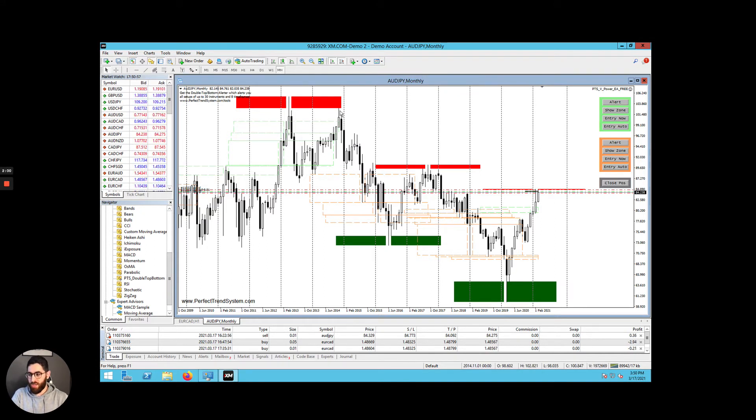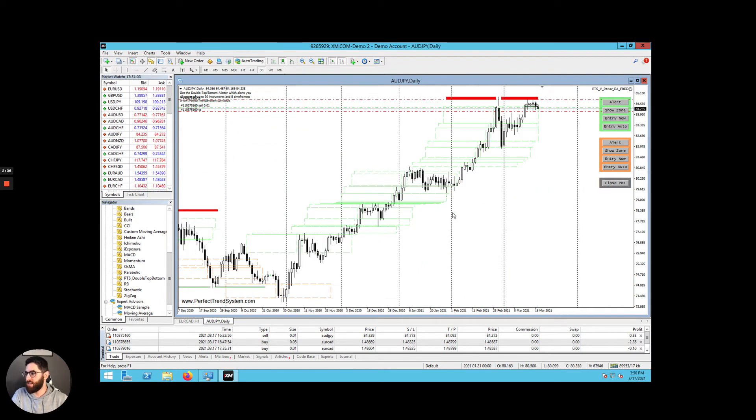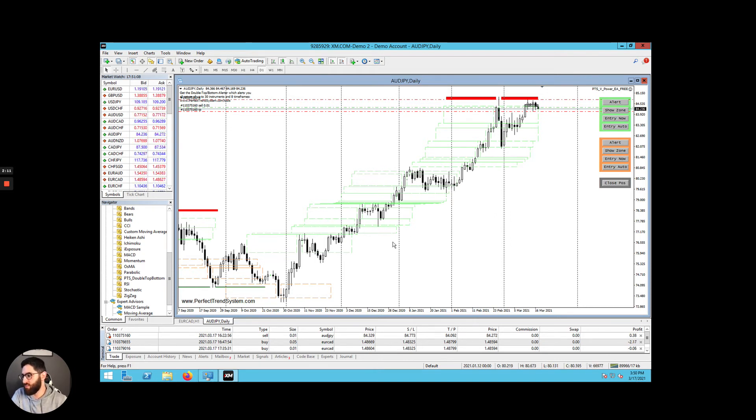What you need to do as a user of this is to find trend reversals. How do you do that? So let's go back to the daily time frame. At the moment we can see, oh, before we do that, let's go through what the indicators mean.